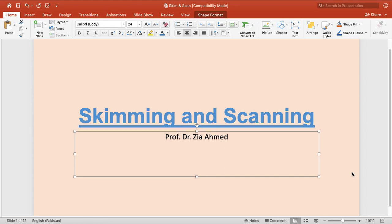Students and viewers, today once again we are on another lecture on reading skills, and today only two skills have been included: one is skimming and the other is scanning. This lecture is for BS second semester, whoever is involved in teaching as well as in learning communication skills. Skimming and scanning as reading techniques are an important part of communication skills.